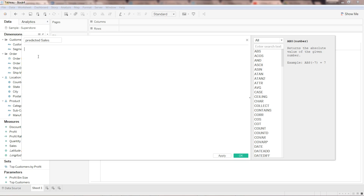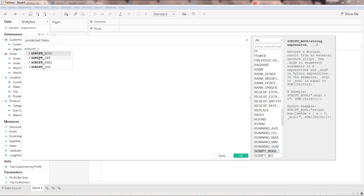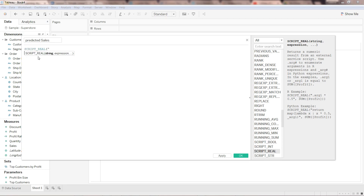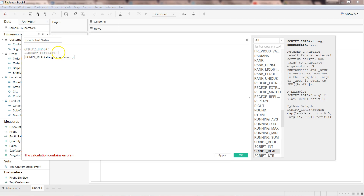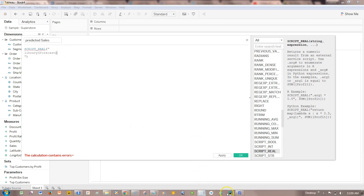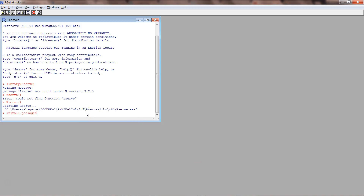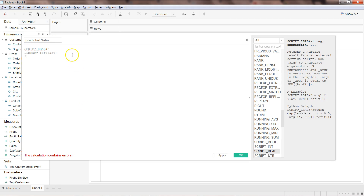In the Predicted Sales calculated field, we will start with script_real, and within double quotation marks start with the library. We need the 'forecast' library. If you don't have it, you can write install.packages('forecast') and it will be downloaded — make sure you are connected to the internet, otherwise it will give you an error.